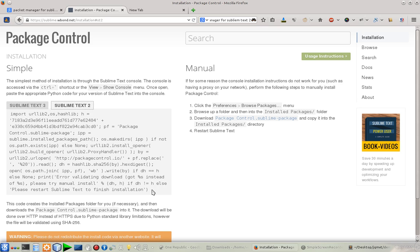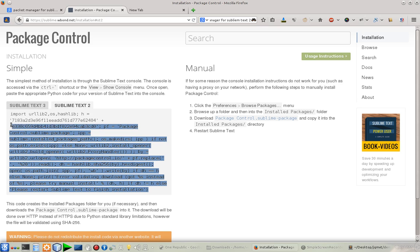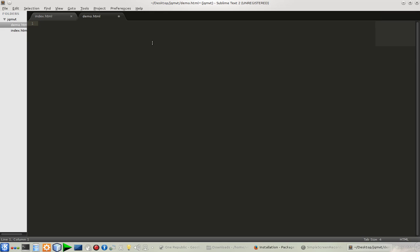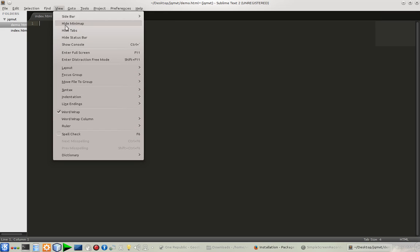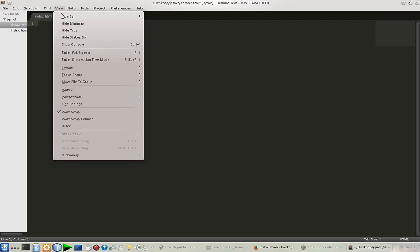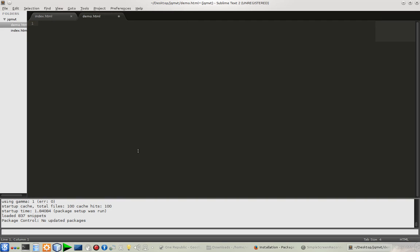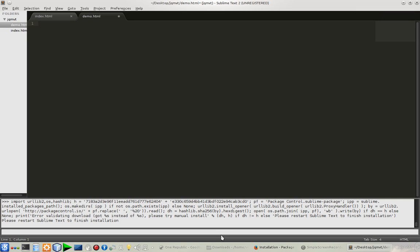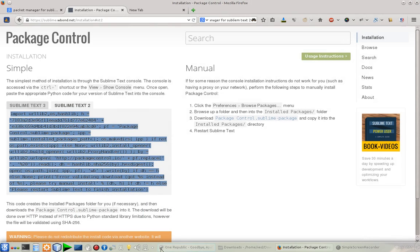In my Sublime Text 2, I'm going to open my console. You can do it by going to View and Show Console. The console is right here. I'm going to paste that Python snippet and press Enter and it will execute. It's asking me to restart Sublime Text 2 to finish installation, so let's restart it.